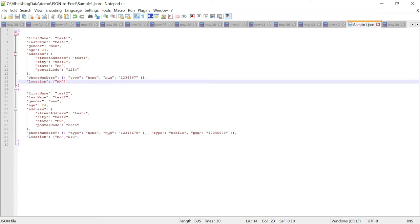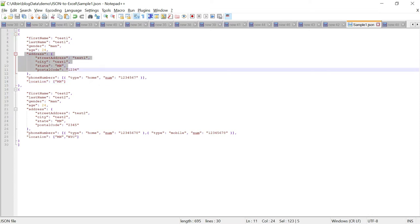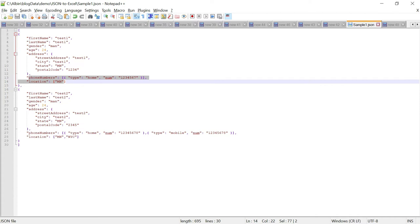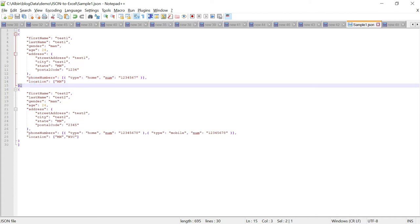This is personal data. If you see here, this is basic data. Then another thing is the address. Address is an object again with address details. Then phone numbers, it's again an array, array inside object. Then location is array of string. So, now let's see how to convert this.